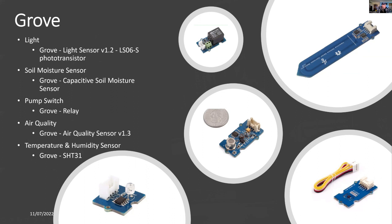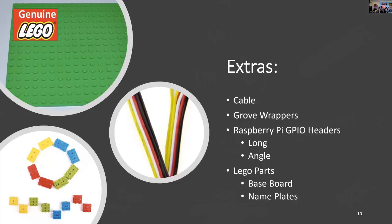For the pump control, I'm using a Grove relay. For air quality, I'm using a Grove air quality sensor. And I'm using the SHT31 for temperature and pressure measurements.